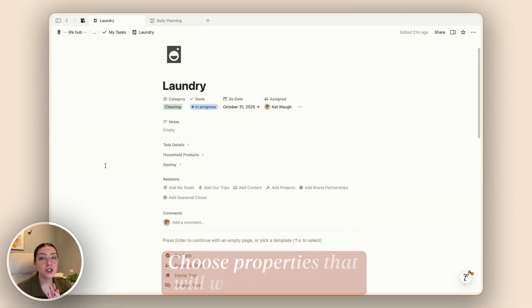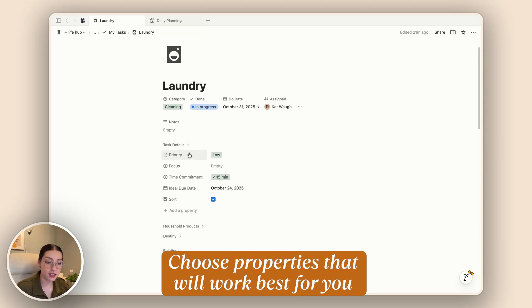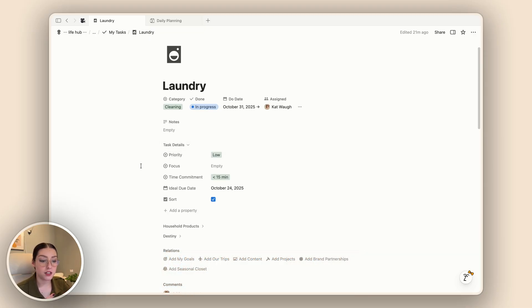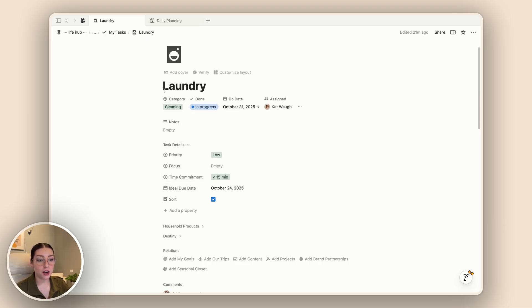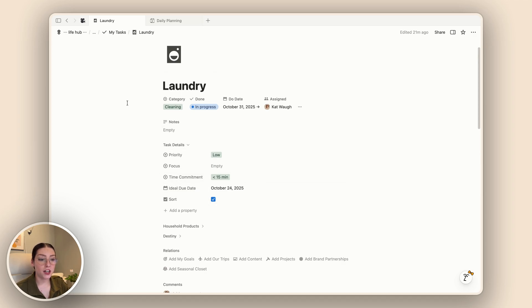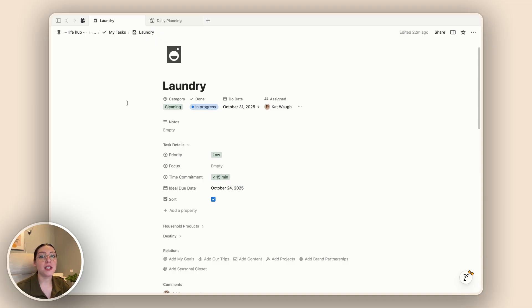Now if you're looking to create your own custom task manager in Notion, I have a few tips to share. First, be sure to choose properties that are going to work best for you. For example, inside my task details I use priority, focus, and time commitment to help me decide what I'm going to be working on each day. I also use the category to make sure I'm spacing out tasks and not doing too many cleaning things at once. All of these properties are things I've added over time to help me plan my tasks for the week — they may be different for you, so add properties that will actually help you as you plan inside of Notion.